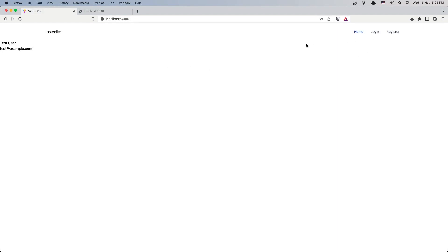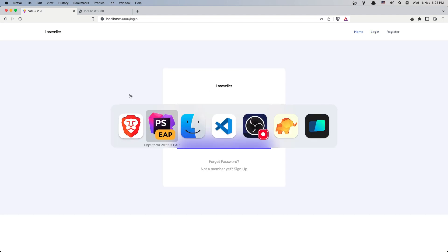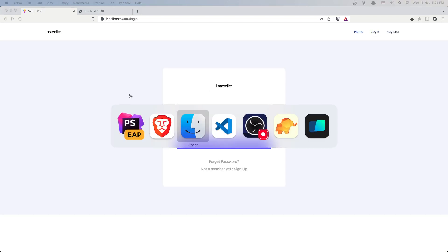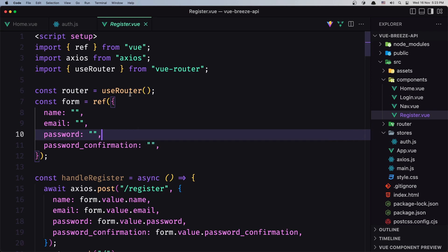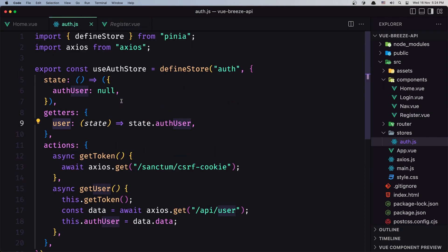Hello friends, welcome back. In this video I'm going to work with the login and register — I'm going to add the logic in the auth.js store.